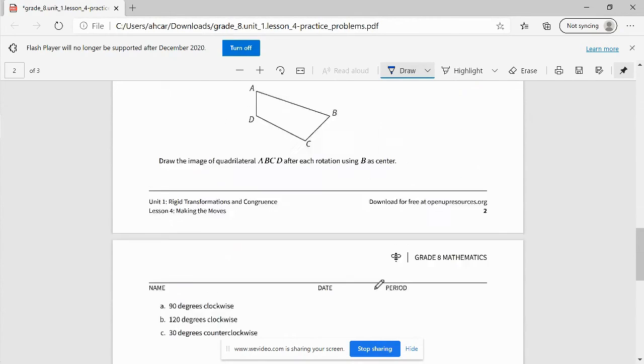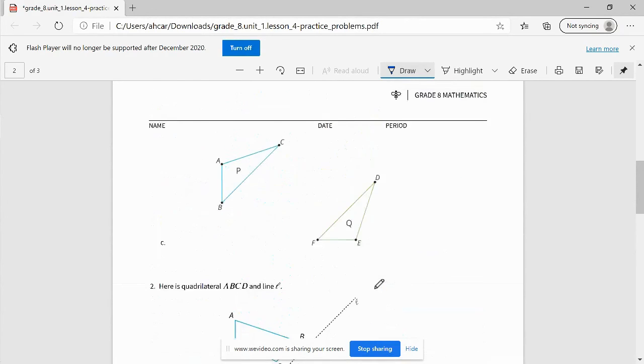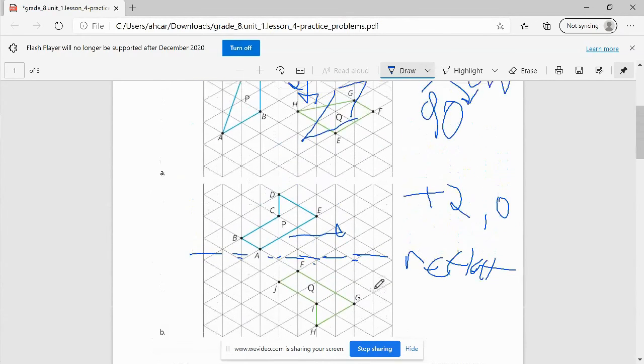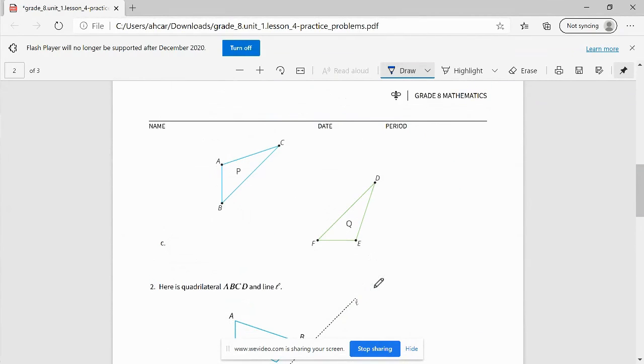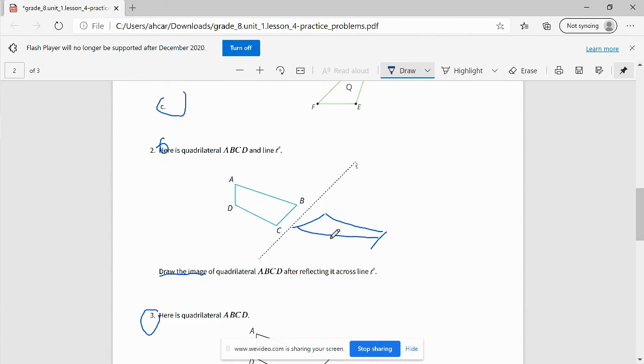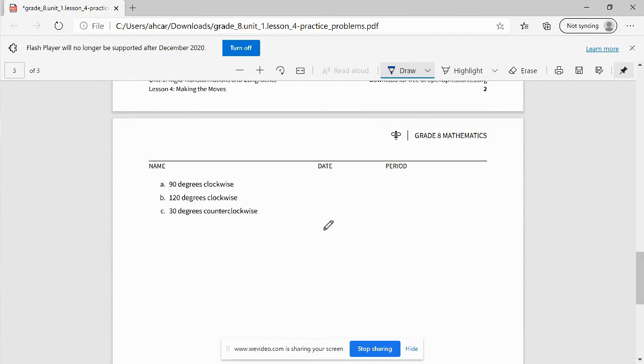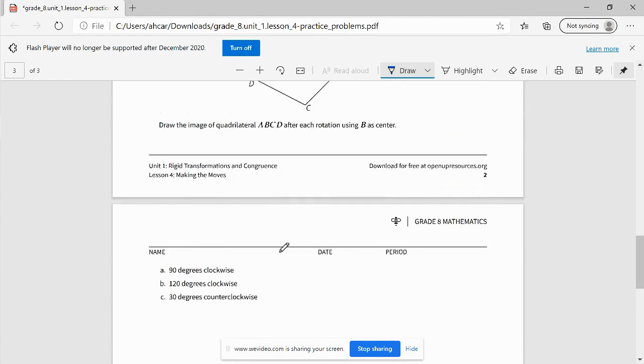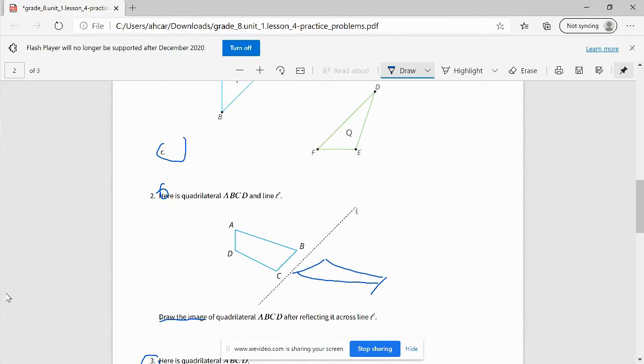It gives you guys three problems to work on as a group. Thank you for paying attention to the lesson video. That takes us to the end of today's work. Please return to the live classroom.